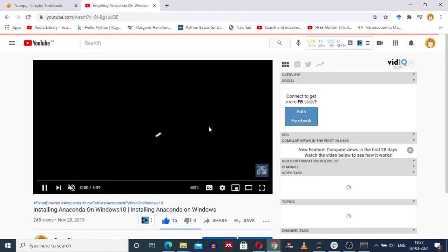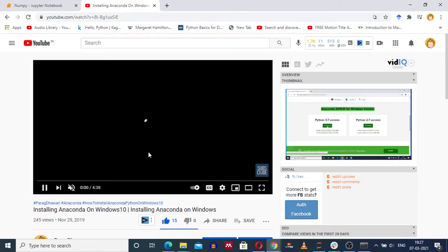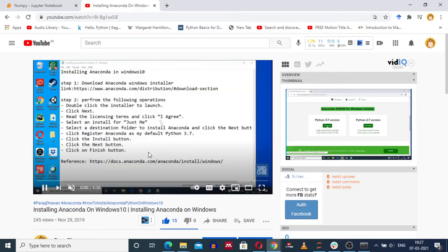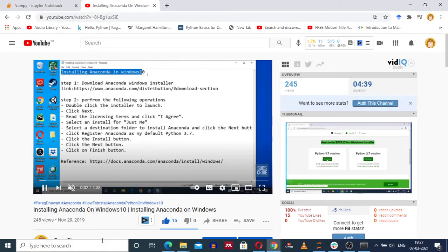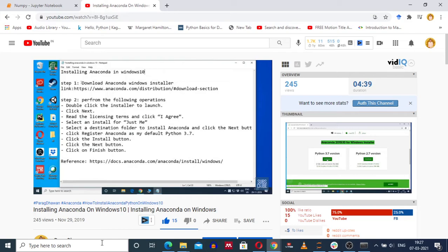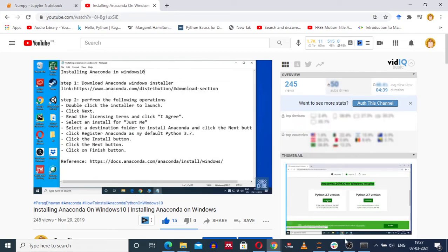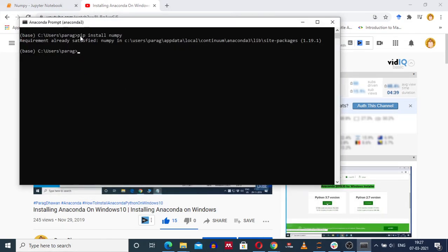By this you will install anaconda, and after that if you go to the search bar and type anaconda prompt, you will get the prompt displayed. You can see that the command which we have ran is showing that numpy library is already installed.